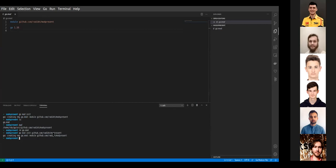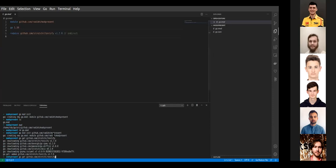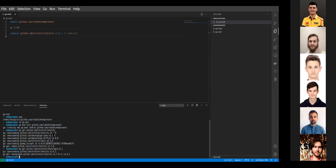After creating the module, we want to add some dependencies. The most handy command for that is 'go get'. For example, we can take testify and also specify a particular version, like 1.6.1. With this command we can specify particular versions. We can also make an upgrade, or switch to master branch to get the latest pseudo-version.